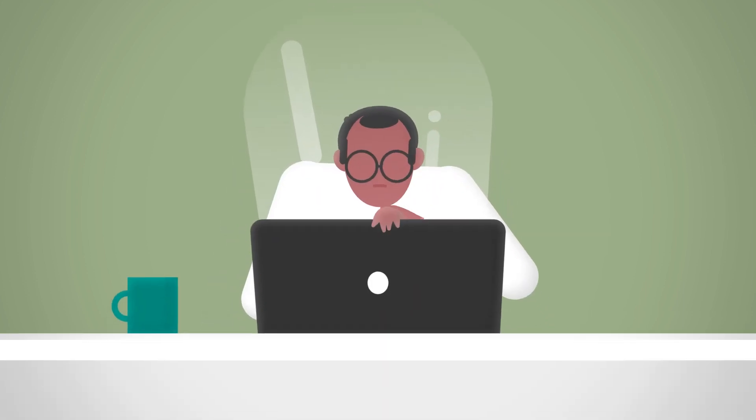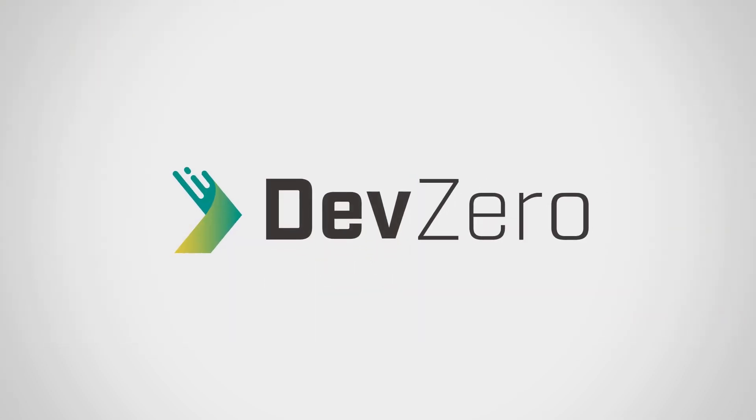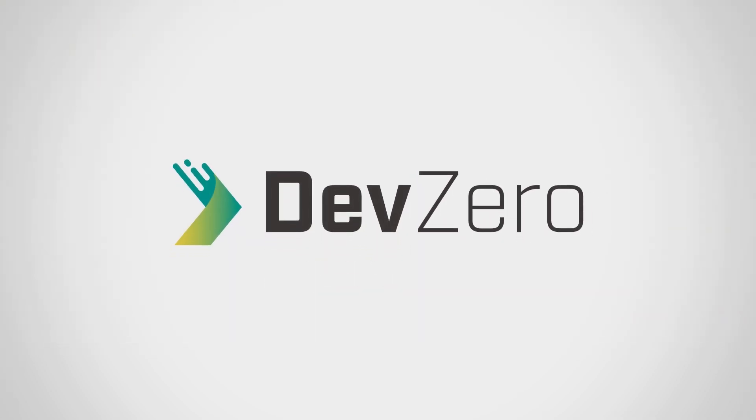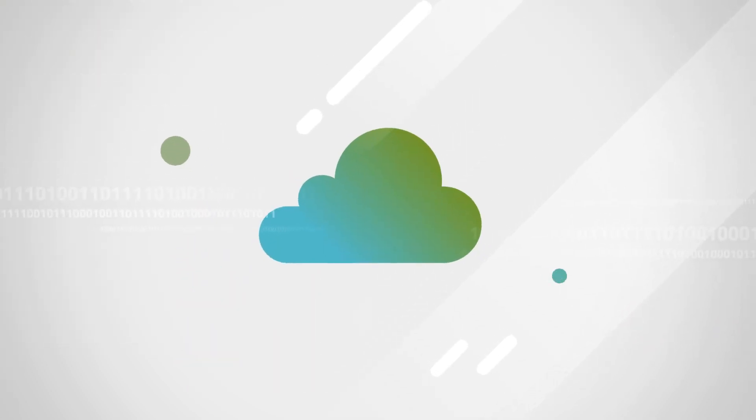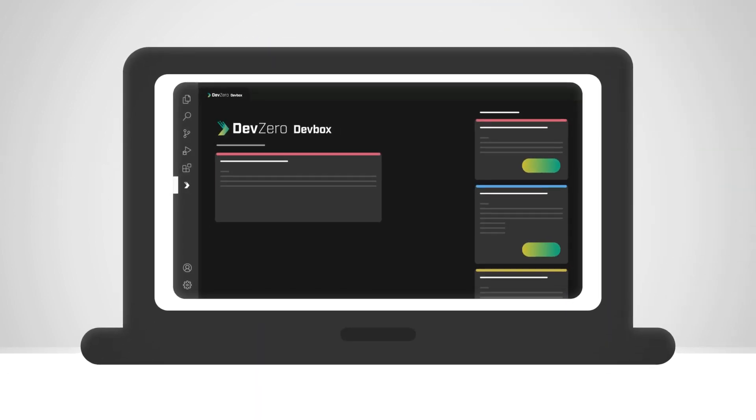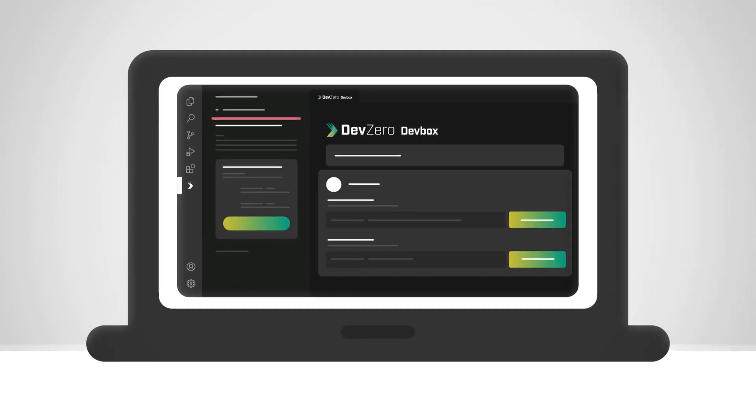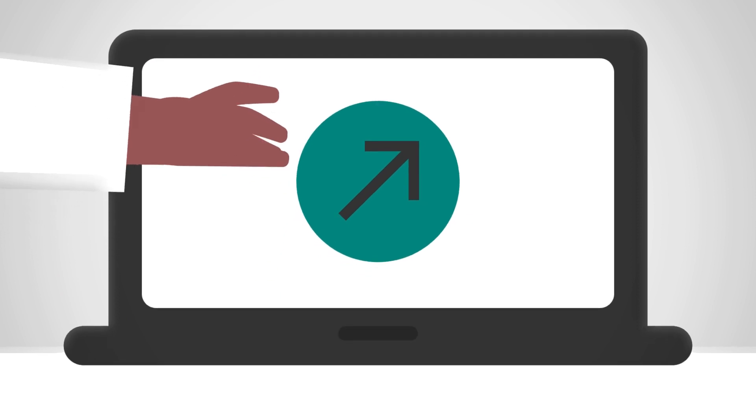There's got to be a better way. And there is. It's called DevZero. With DevZero, everything's cloud-based. So you just open your laptop, and with one click, you're ready to get started.